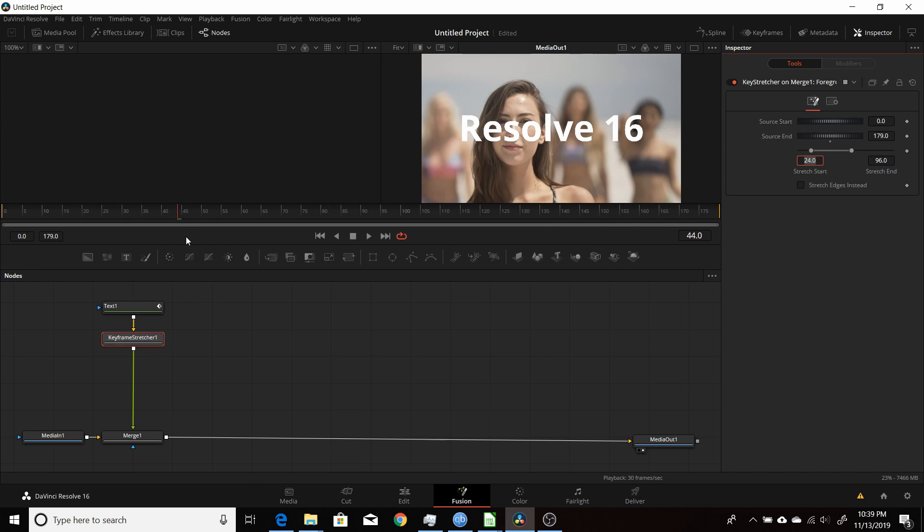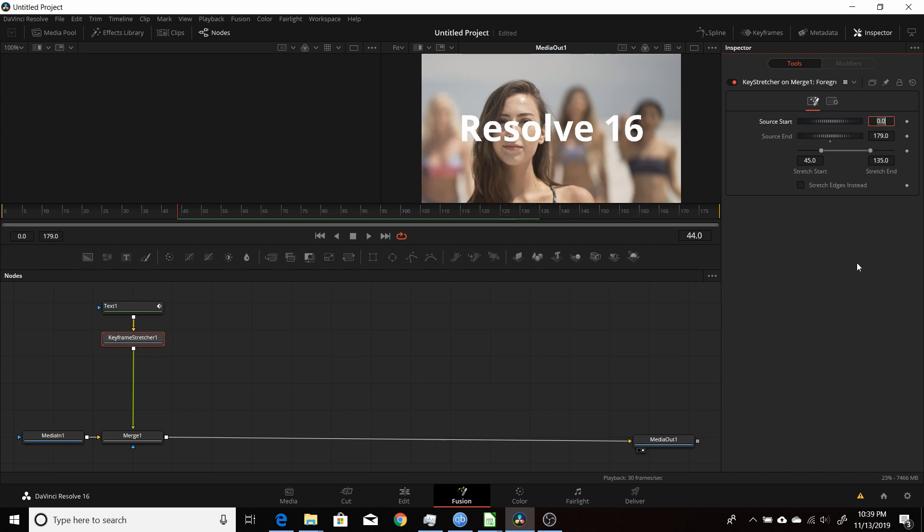You want the stretch start to be at basically the end of your animation because you're going to be stretching in between the animation. That was at 45, so we'll make that 45. It doesn't have to be exact. I think actually it's 44, but that's fine. Hit enter. And then it was at 135. So we'll type that in. Now we have it zero, 179, start at 45, end at 135.